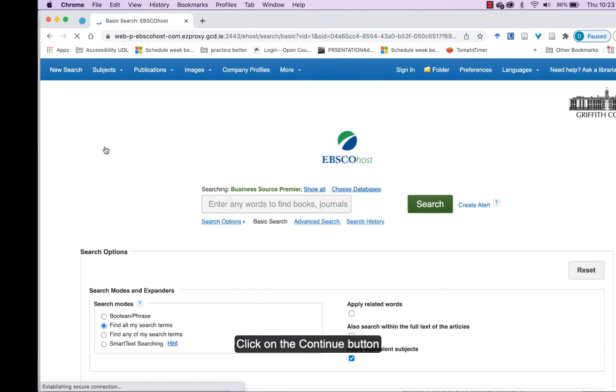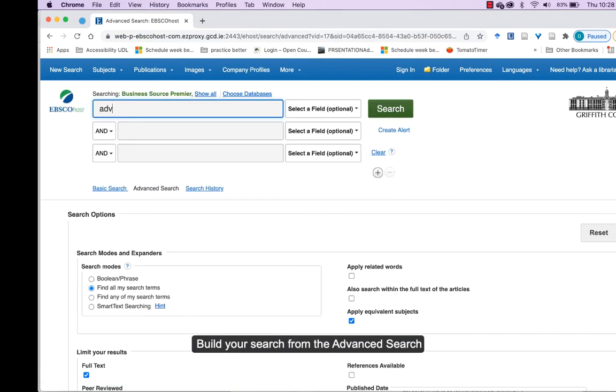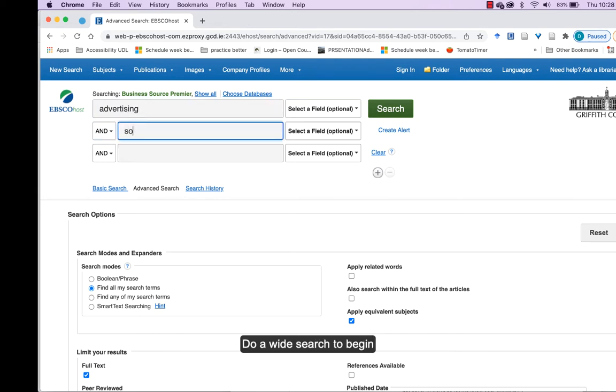Click on the continue button. It's always best to build your search in the advanced search. Do a wide search to begin.